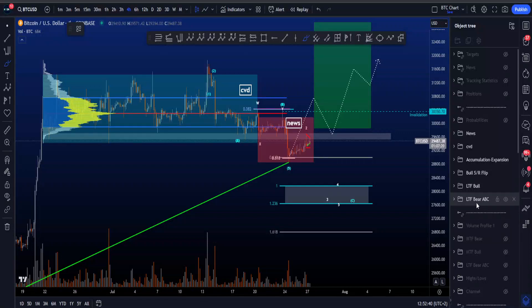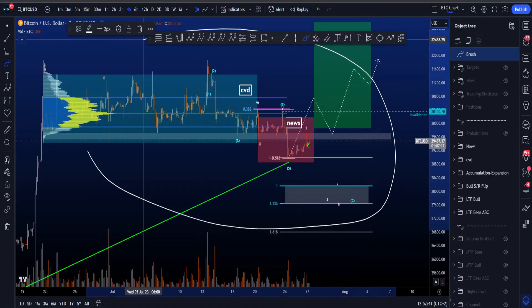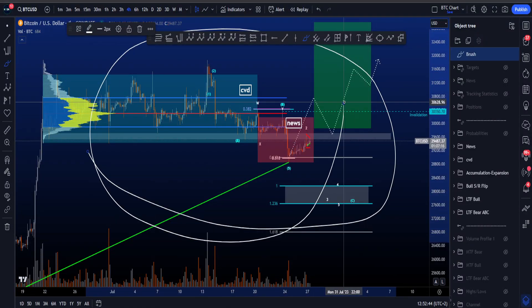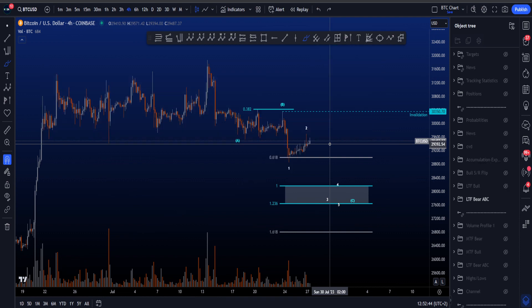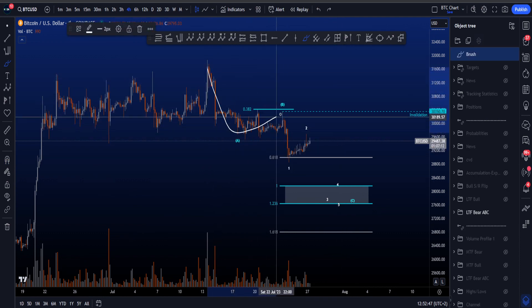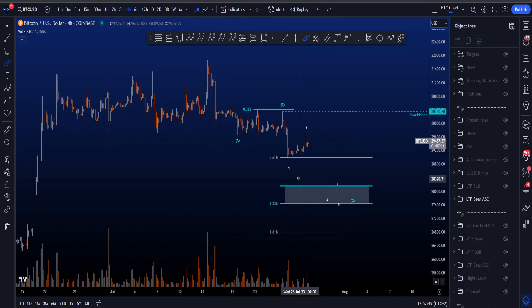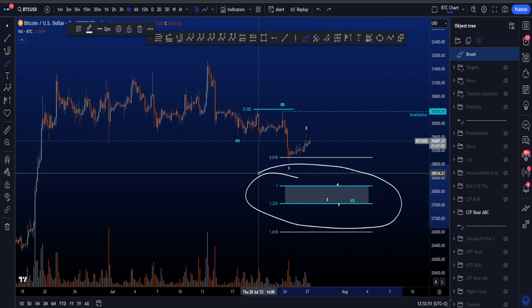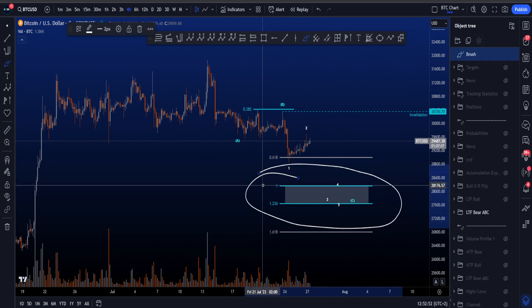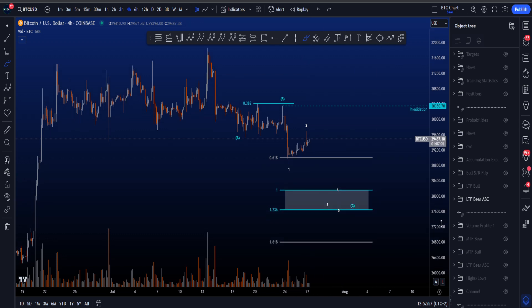Hi everyone, let's go over my low timeframe bullish and bearish Elliott Wave scenarios on Bitcoin. Starting with my low timeframe ABC scenario where we're looking for a zigzag to the downside in an ABC, where the most common target is between the 1 and the 1.236, sitting between 28.1k and 27.6k.